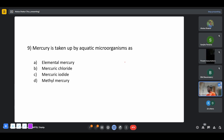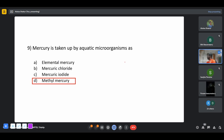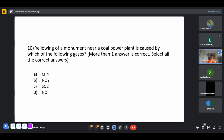Mercury is taken up by aquatic microorganisms as methyl mercury — CH₃Hg — which is the chemical formula for the form in which most aquatic microorganisms absorb mercury.